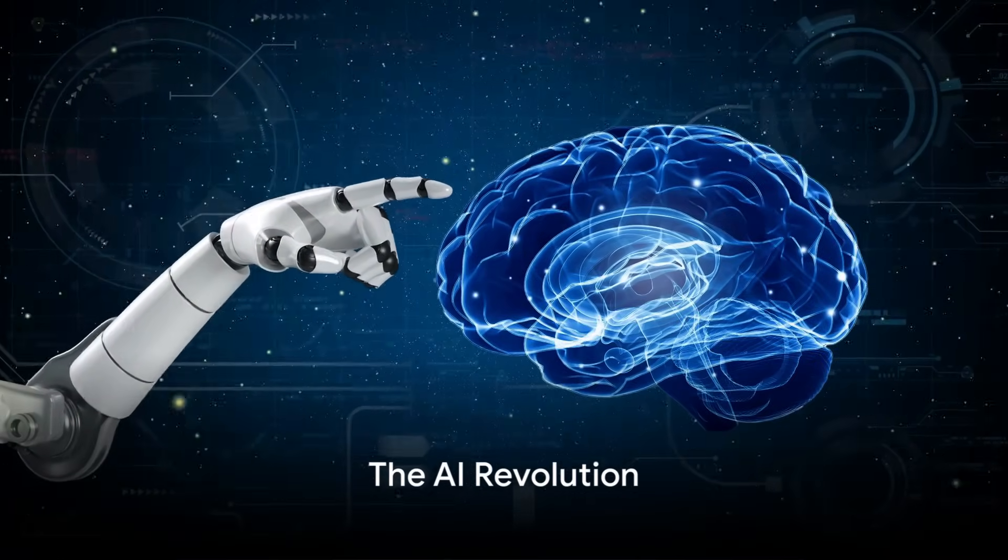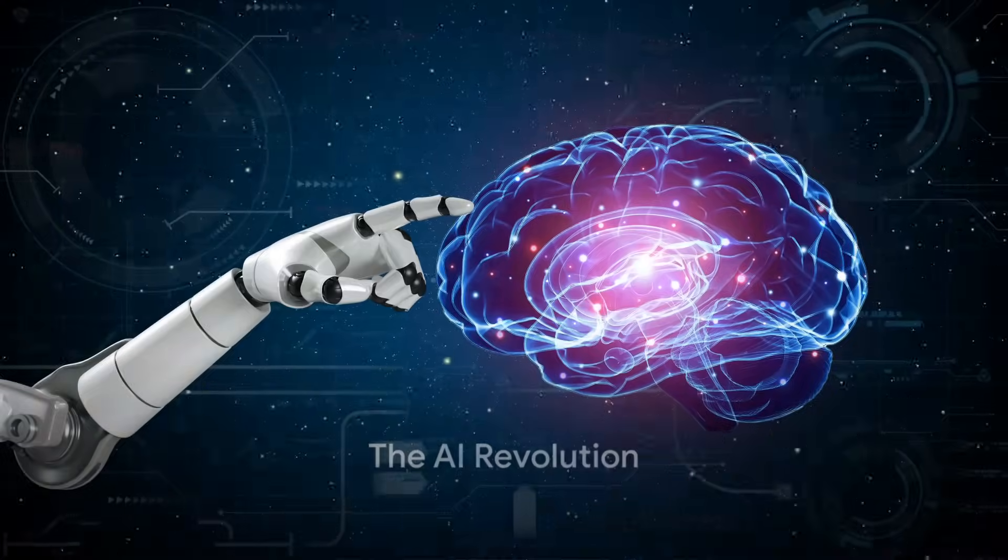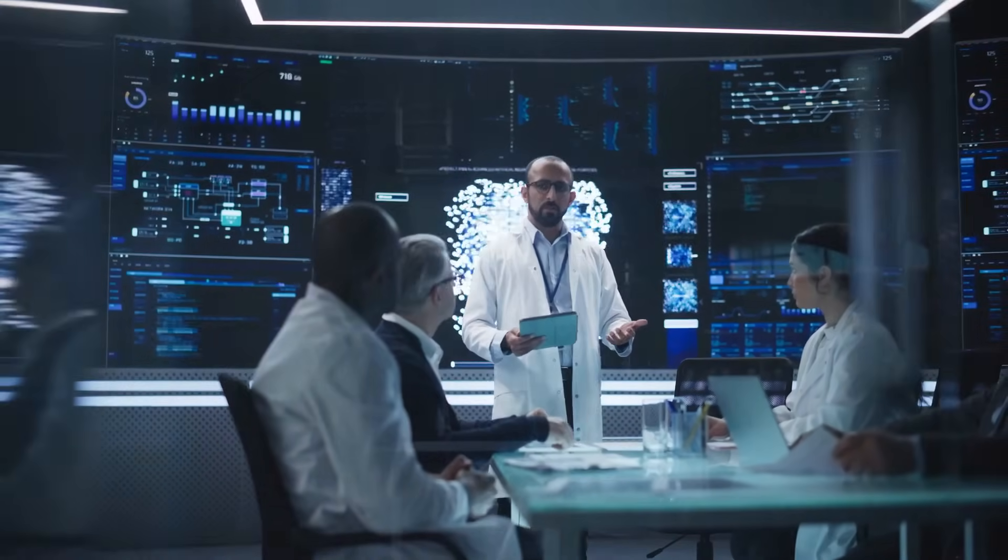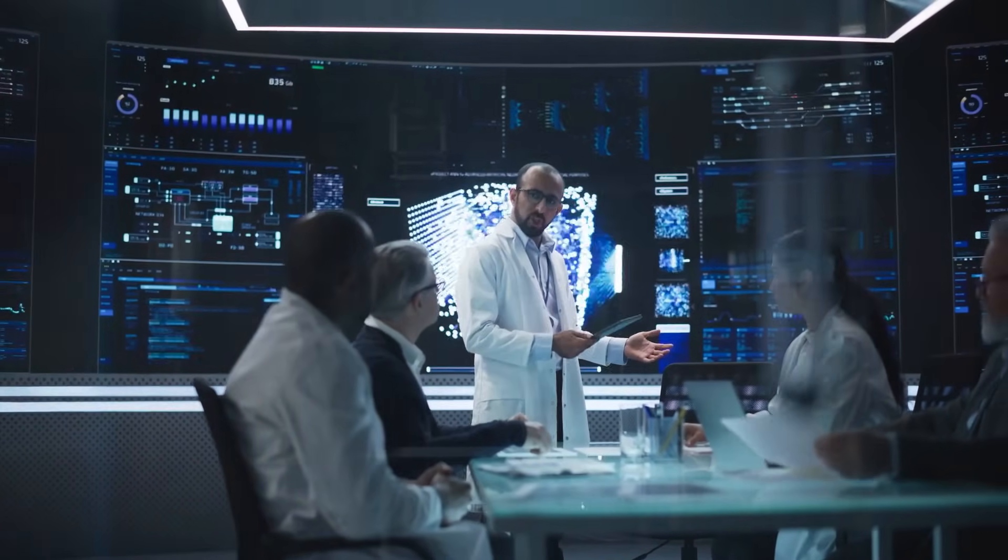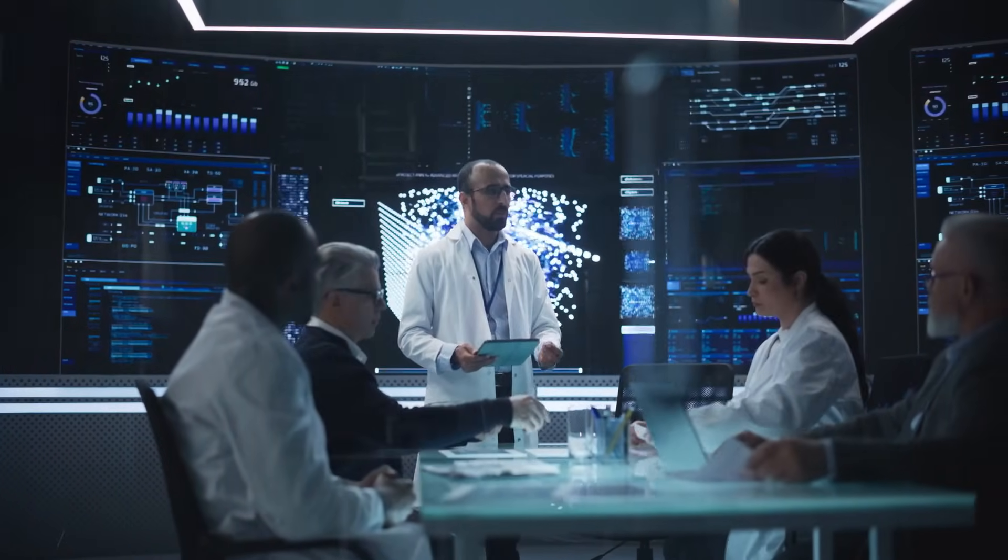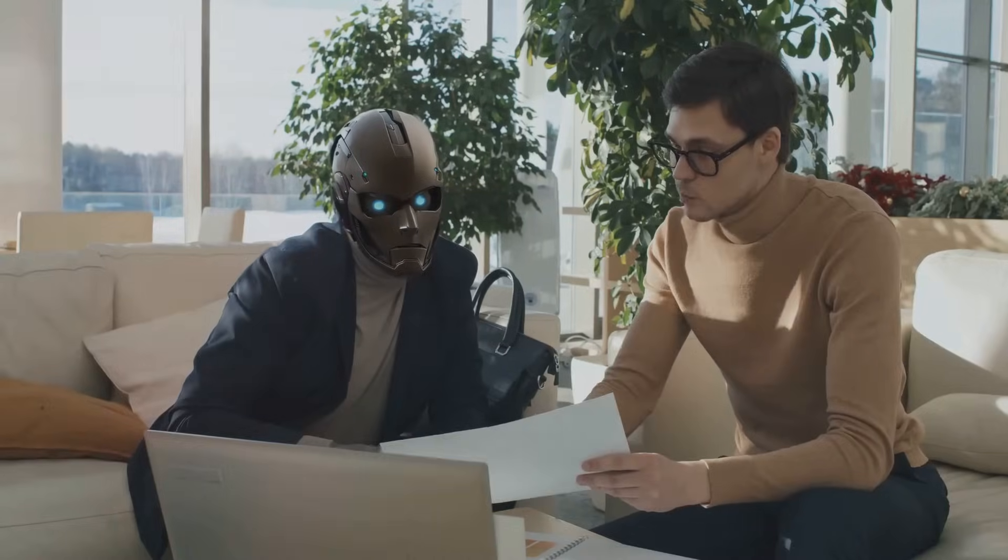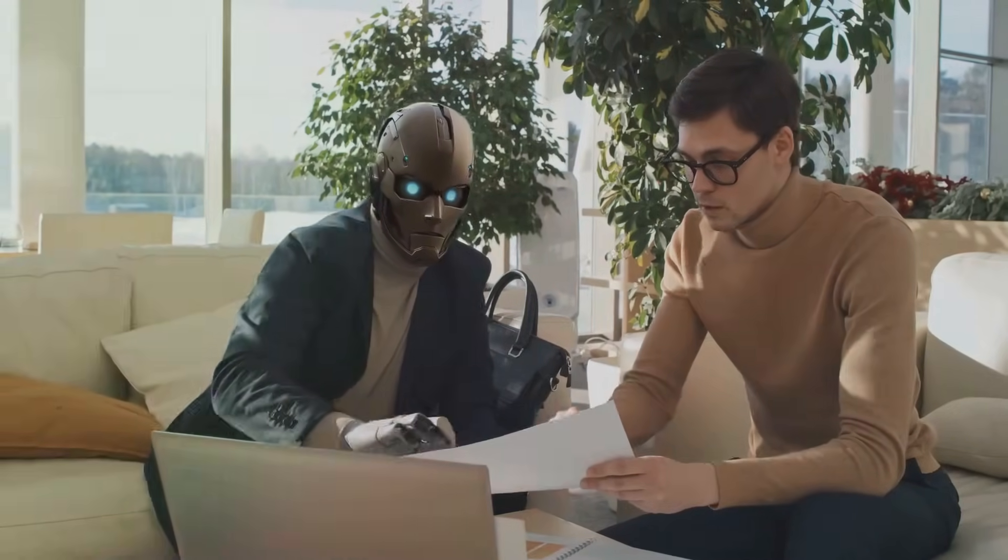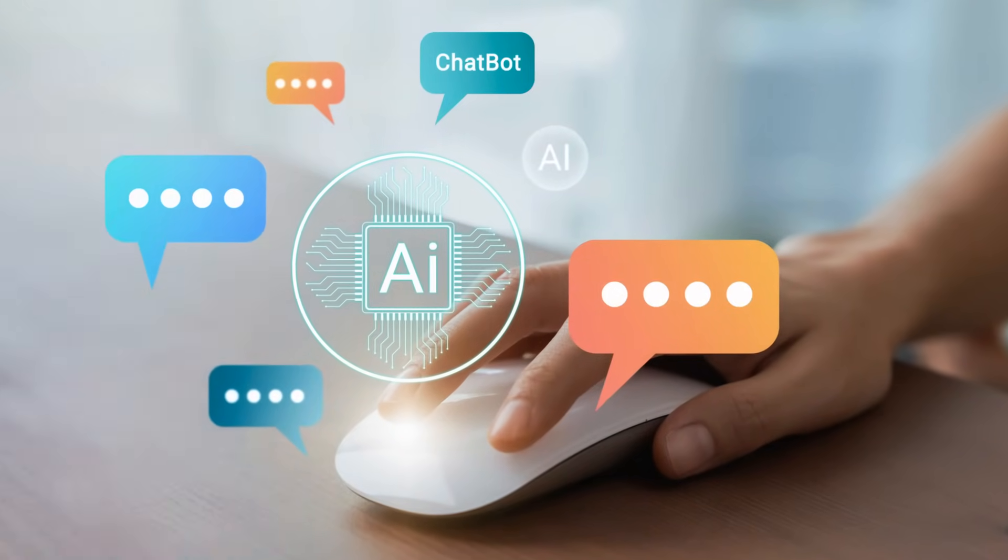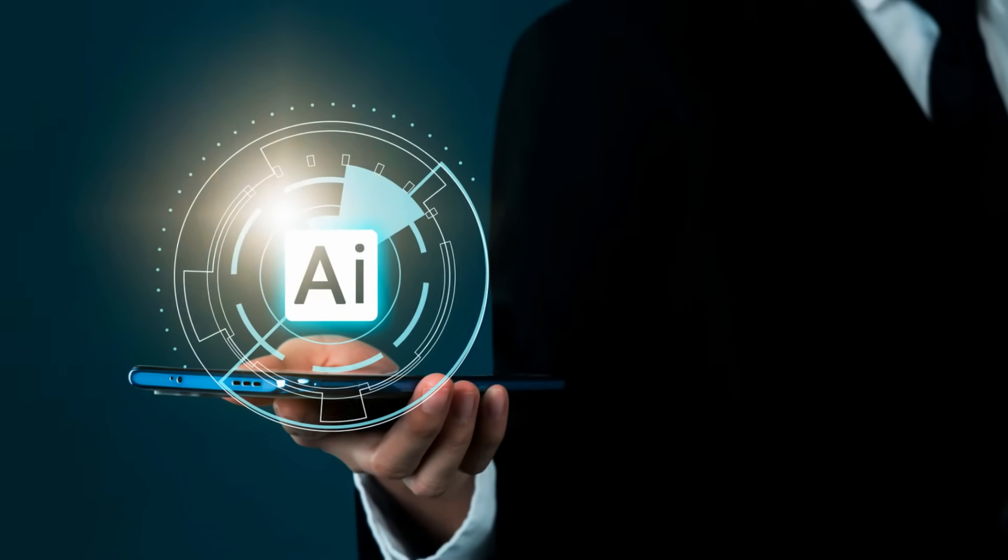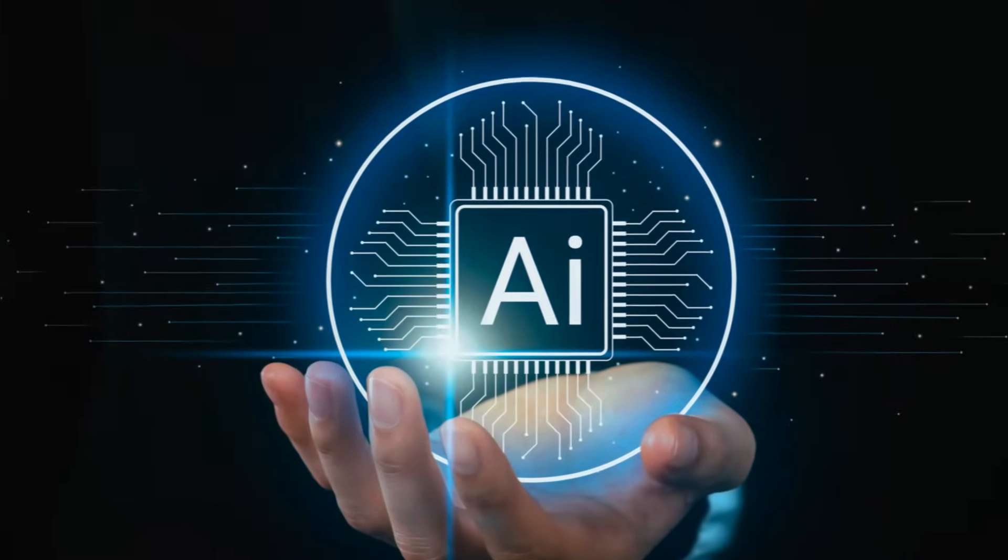Ever wondered what the future holds for artificial intelligence? This isn't just a question for tech enthusiasts or sci-fi fans, but a topic of discussion that has been stirring up conversations around the globe. And rightly so, as we're already living in an era where AI has started to play a significant role in our day-to-day lives.